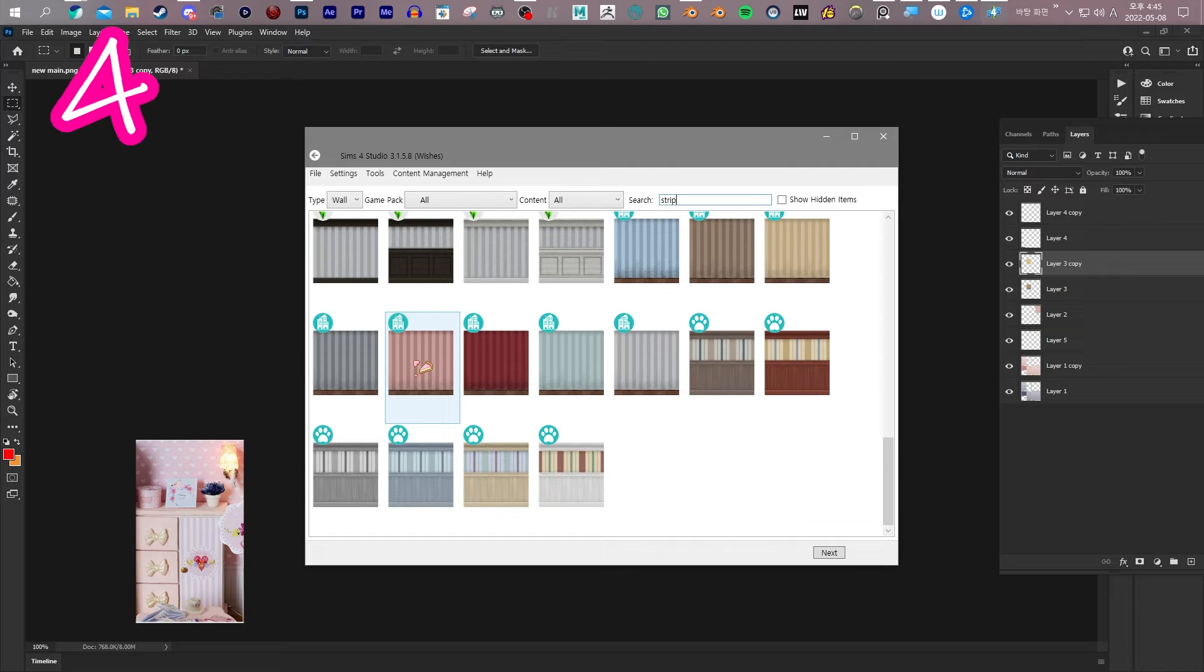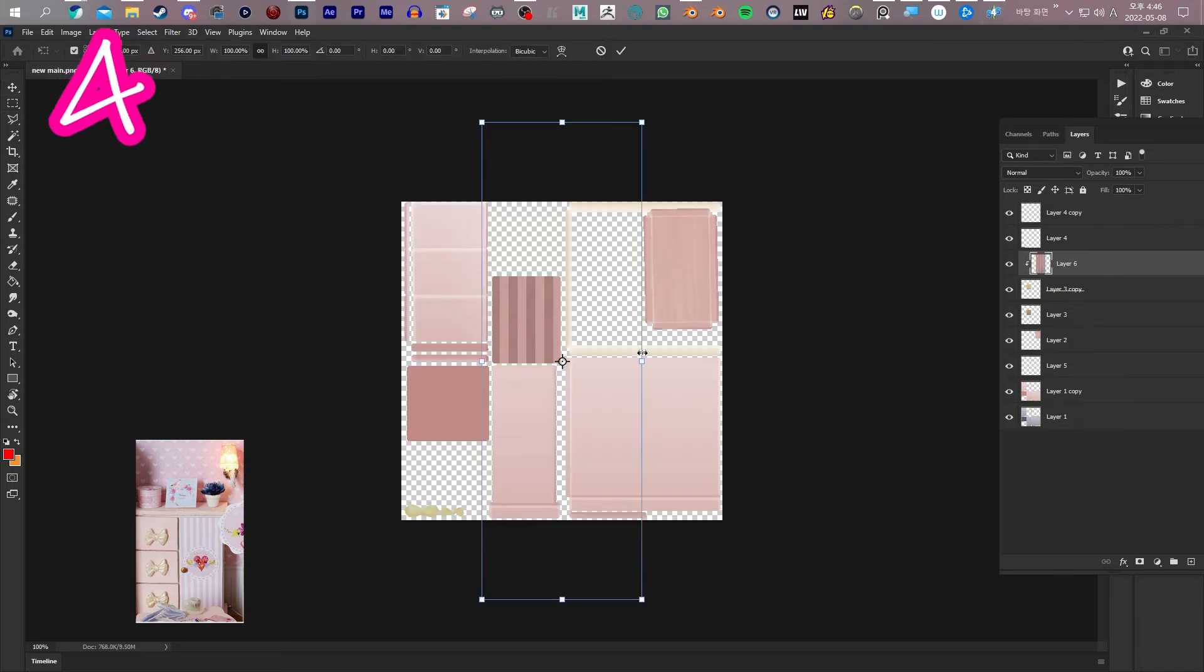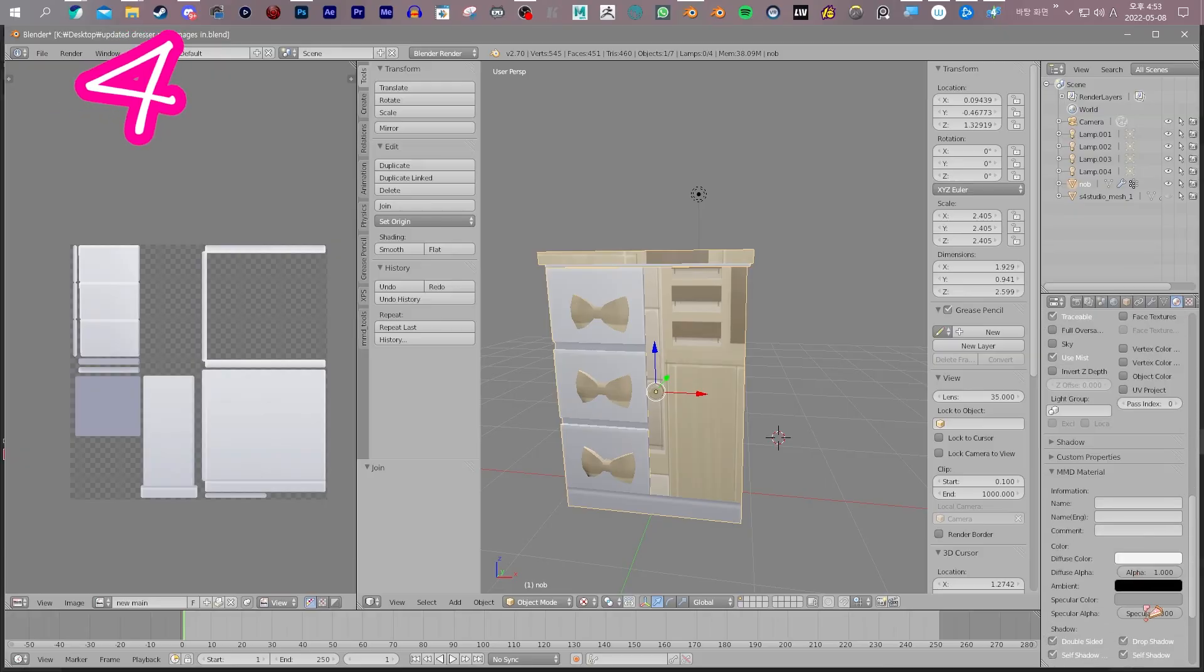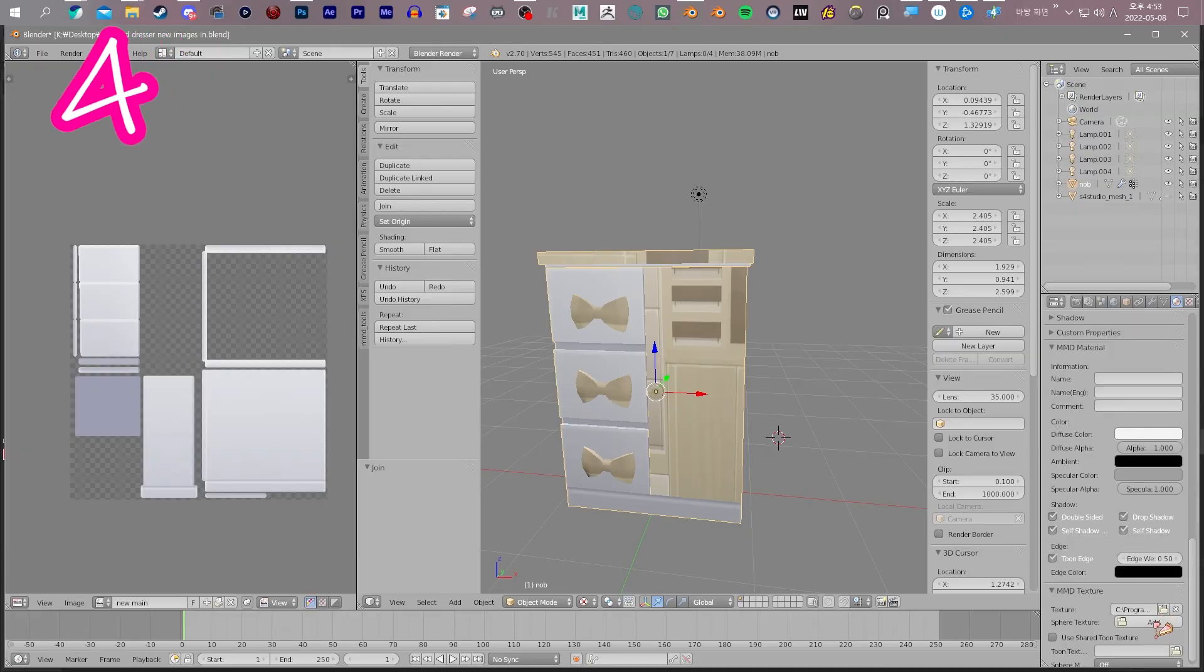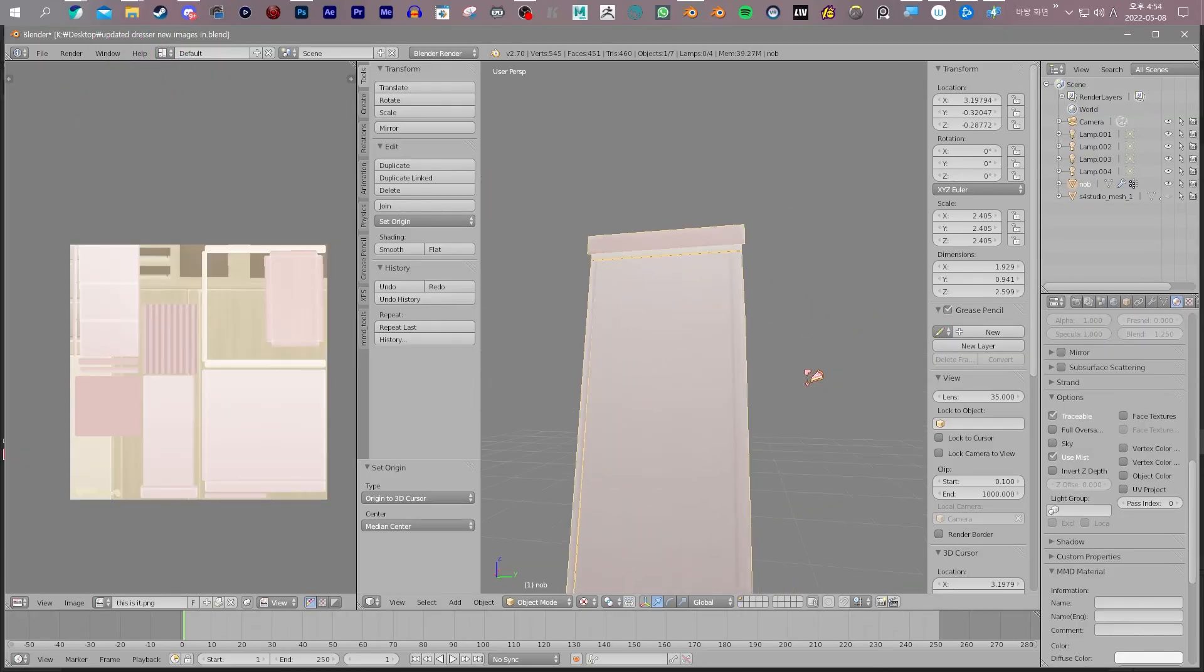Grab other textures from Sims 4 Studio if you want and add them to your textures. Reimport that back into Blender. Done!